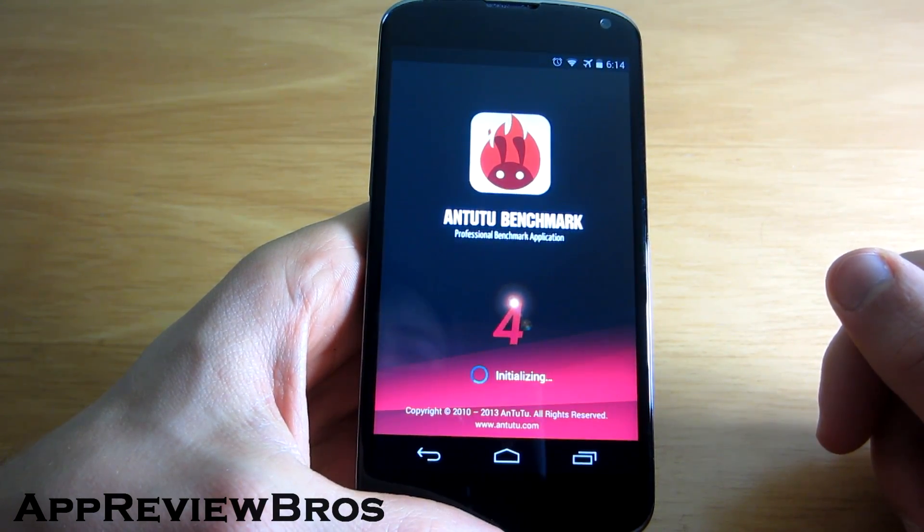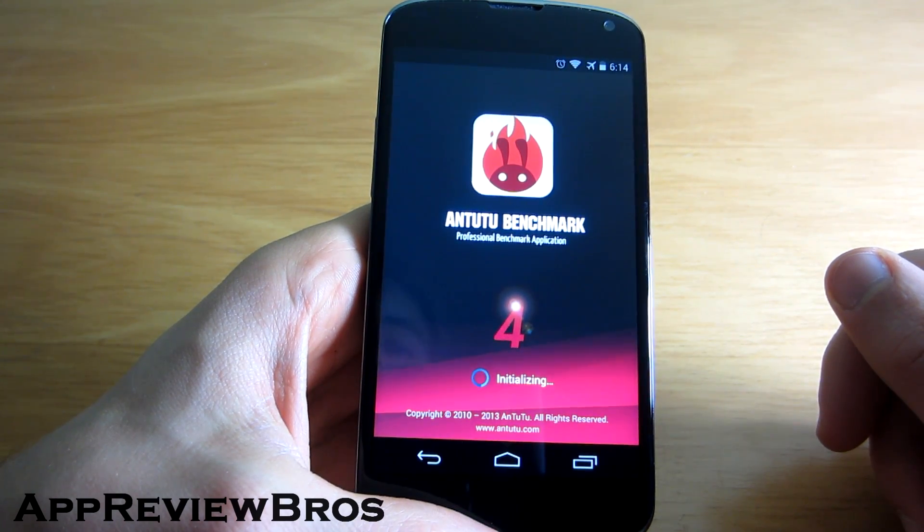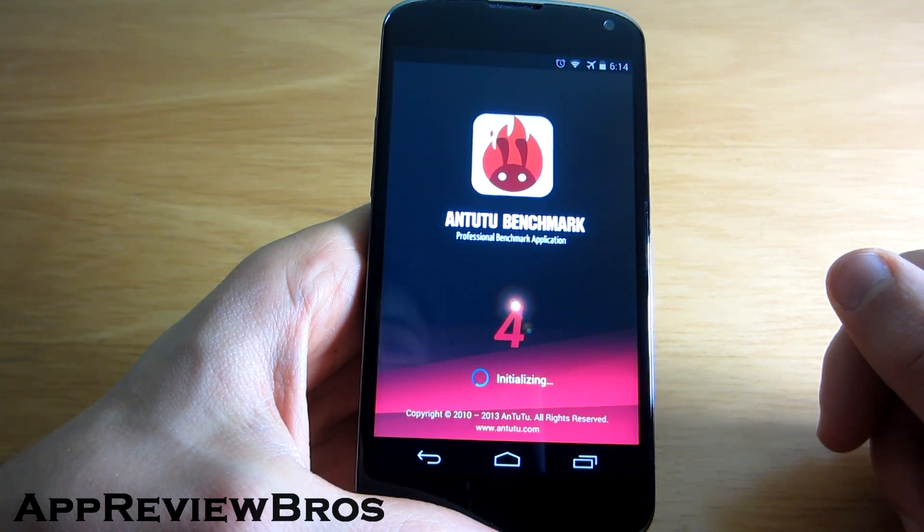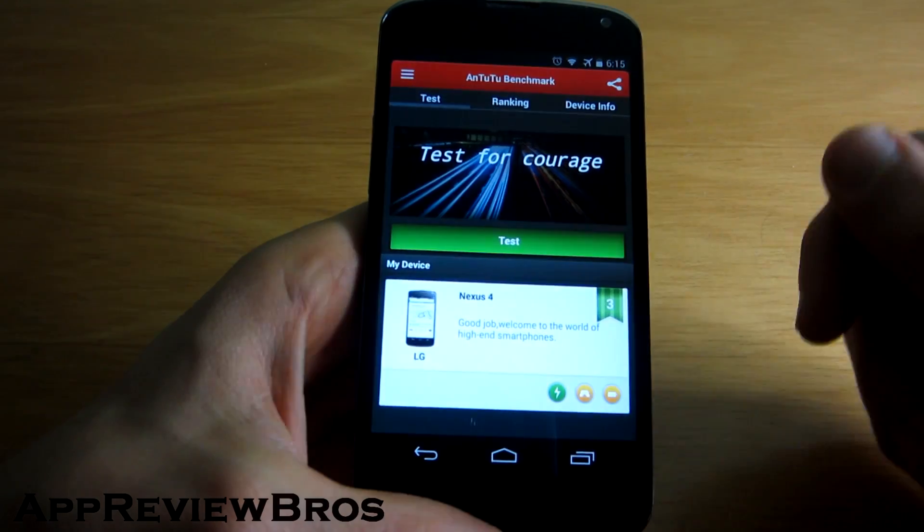This is the first time I launched Antutu Benchmark so it may take some time. Alright, let's test it.